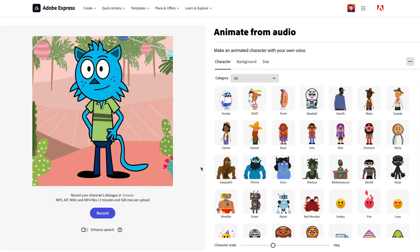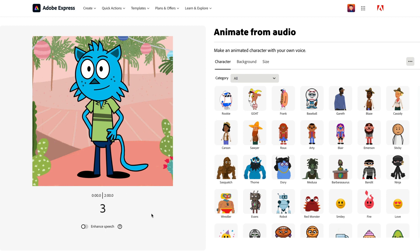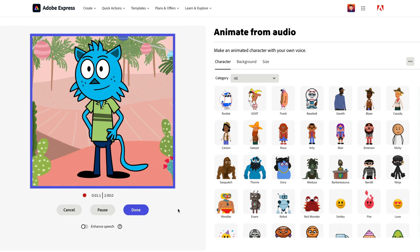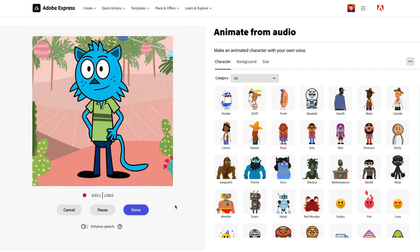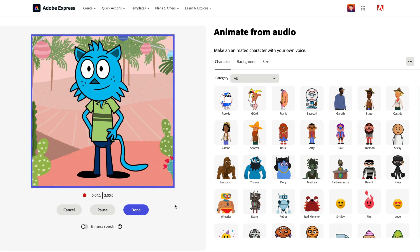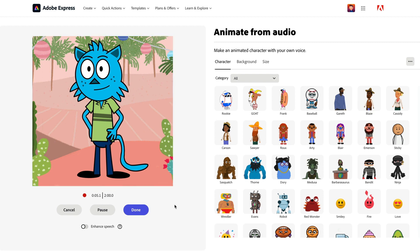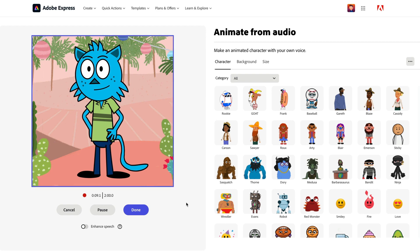If you haven't tried it before, it's super simple. All you have to do is pick your character, background, and size, and go ahead and click the record button. So I'm going to just say a quick thing about Adobe Express. Hey, everybody, Tol the Gad here, and thanks for checking out Animate from Audio from Adobe Express. Check out all our quick actions and have fun creating. See ya.